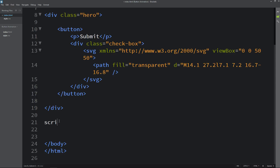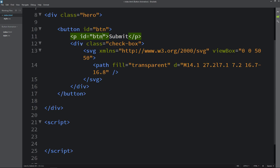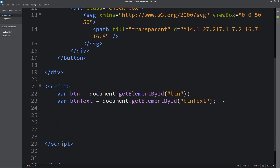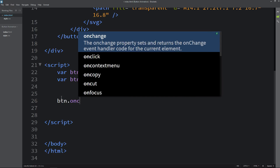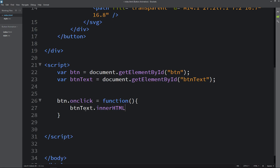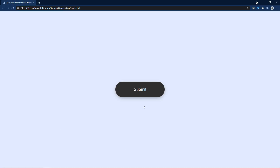So let's come back and here in the HTML file before the closing body tag we will add a script open and closing tag. Now in this button we will add one id — the id I am adding is 'btn'. And in this p tag we will add the id 'btnText' because we have to change this text. So let's add variables here in the script: btn equal to document.getElementById('btn'), and btnText equal to document.getElementById('btnText'). After that I will add btn.onclick equal to a function. In this function let's add btnText.innerHTML and the text will be 'thanks'. If I click on this button you can see the button text is changing to 'thanks' — it is working fine.